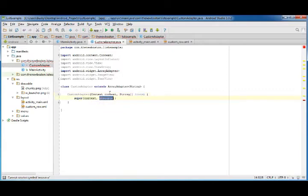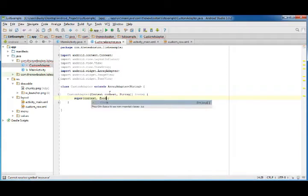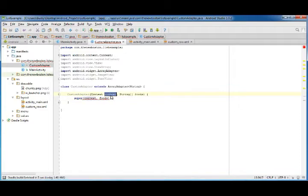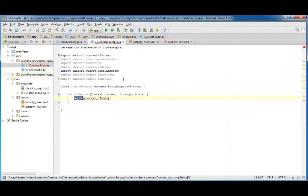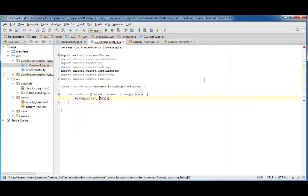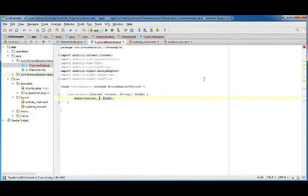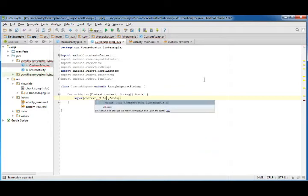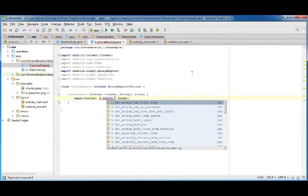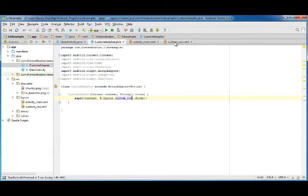This context, whenever you see context, it just means information. For right now it's just background information that whenever you pass it along to the super class it needs. What we do need is the super class needs one more parameter. In the middle put R.layout and whatever you named your file. I named mine custom_row.